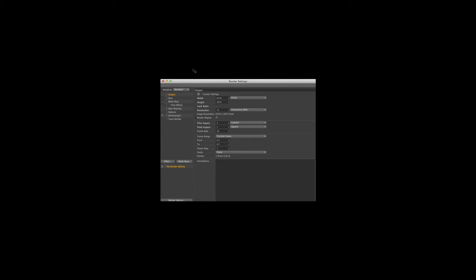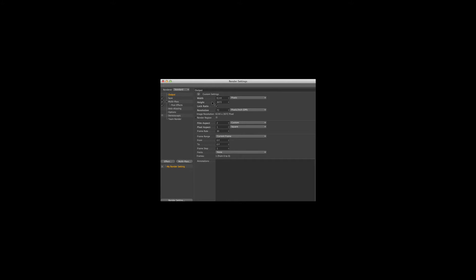Then go to render settings output and here you will need to render the image with a ratio of 2 to 1, otherwise it won't work on Facebook. For this example I used 6144 by 3072 pixels, but you can use whatever suits your needs.